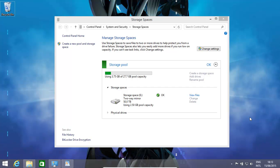Hello! In this video we'll have a look at how to move our Windows 8 or Windows 8.1 storage pool. We have in our Windows 8.1 operating system a 50TB storage pool which is comprised of three disks.